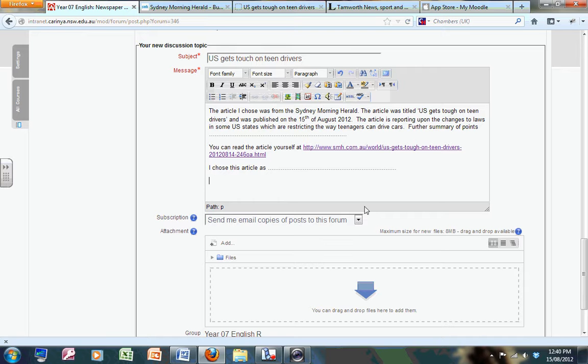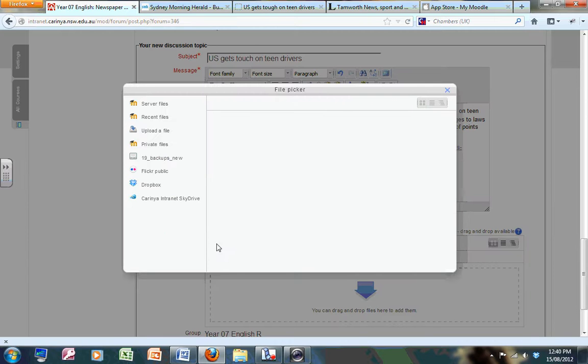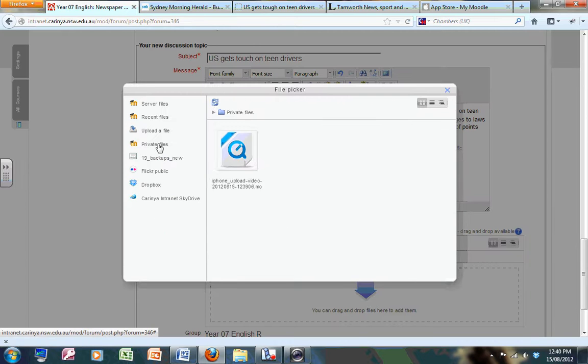Now I can do this one of two ways. I can add here if I wish, so I'm going to click add. Now this is the trick - private files. And there it is. The video which I recorded on my iPhone app has been automatically uploaded into